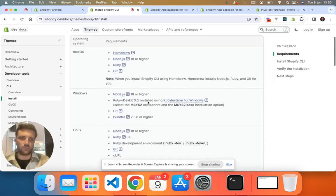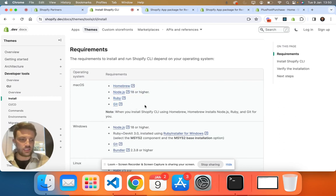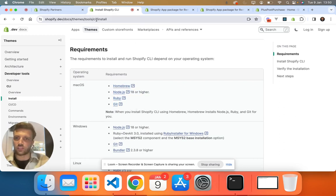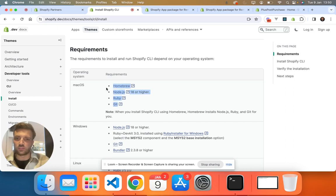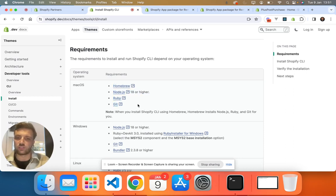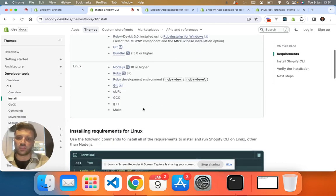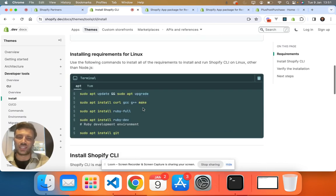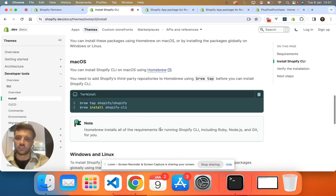I'm not going to go into how to or where to download these, but if you follow this link, which I'll copy and paste in the description again, your requirements are Homebrew, Node.js, Ruby, and Git installed onto your device before you can even install the Shopify CLI.